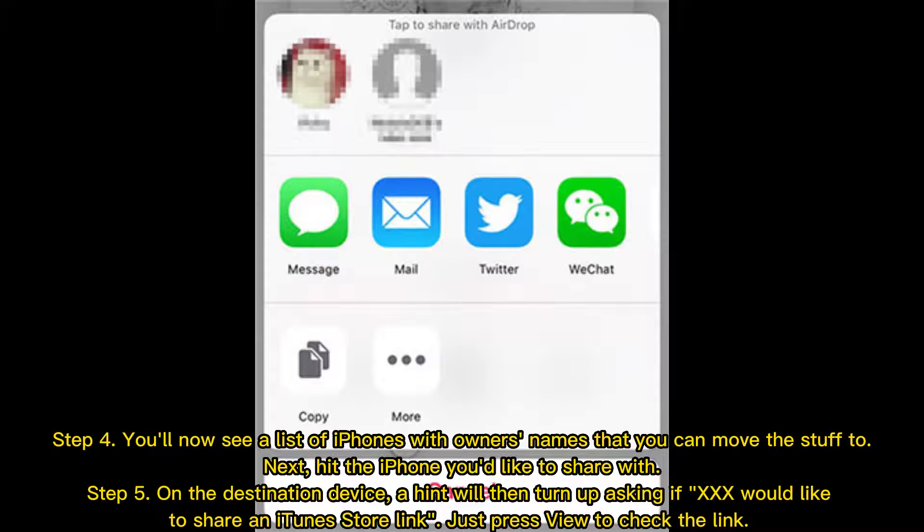Step 4: You'll now see a list of iPhones with owners' names that you can move the content to. Next, hit the iPhone you'd like to share with.